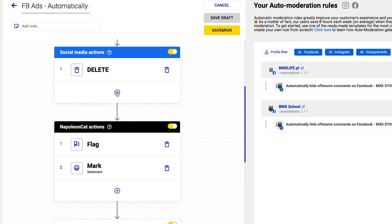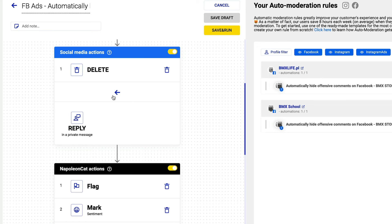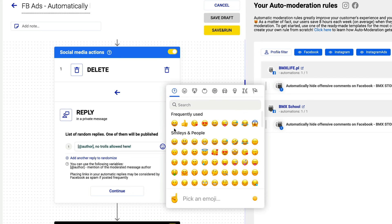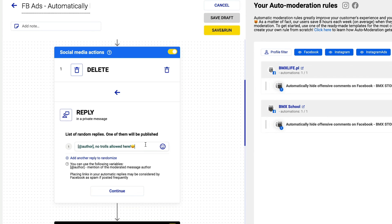You can also add multiple automatic reactions at once. For instance, this rule will automatically delete a comment and at the same time reply in a private message.